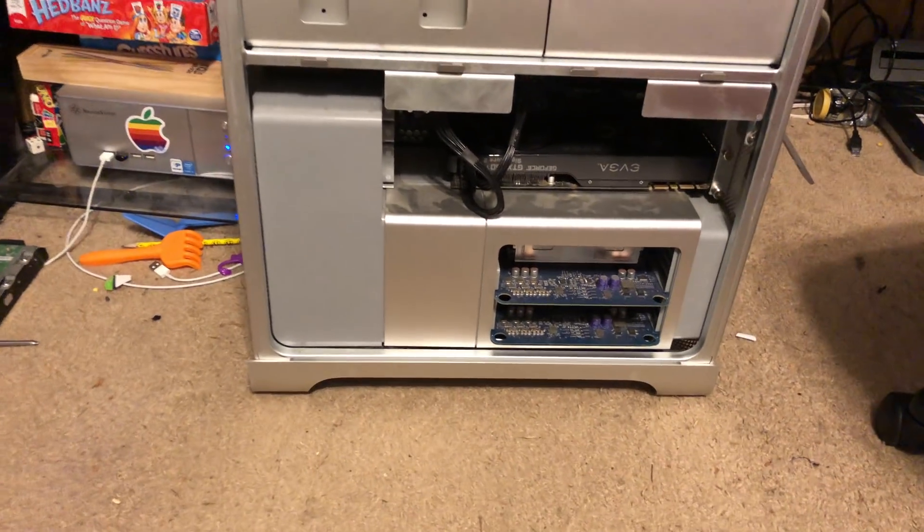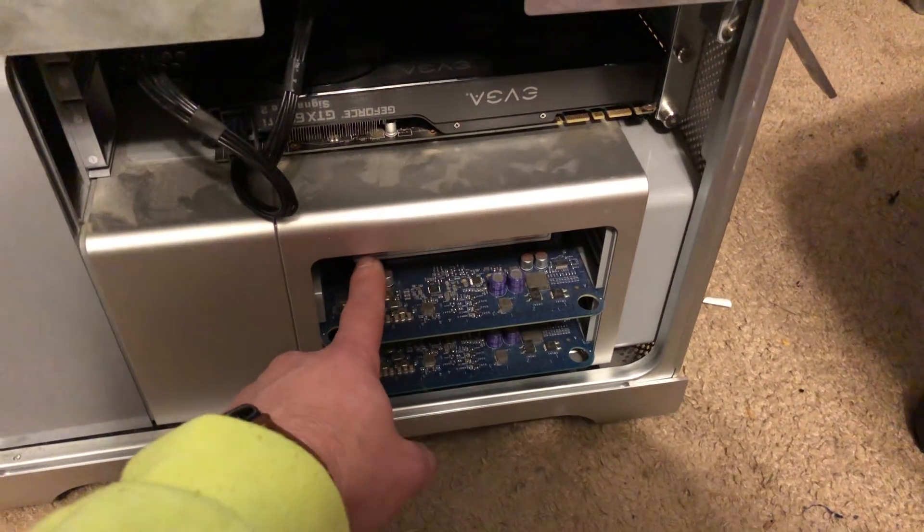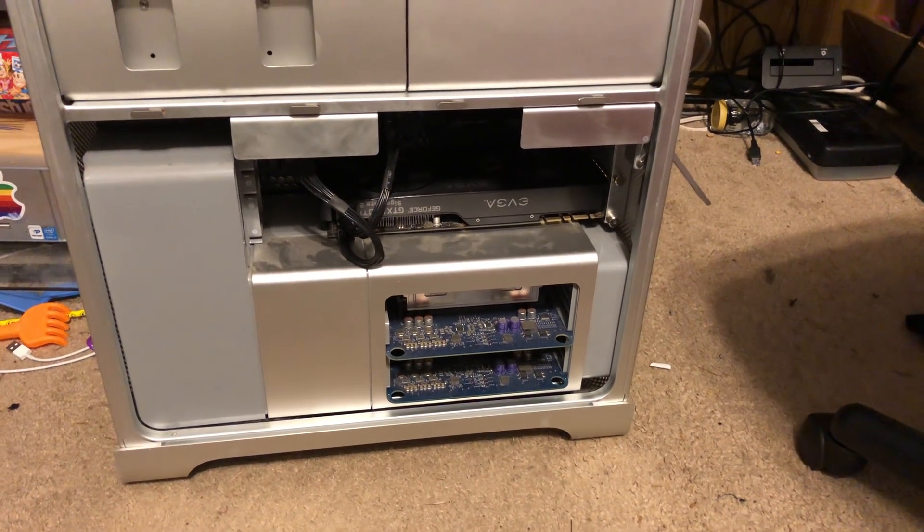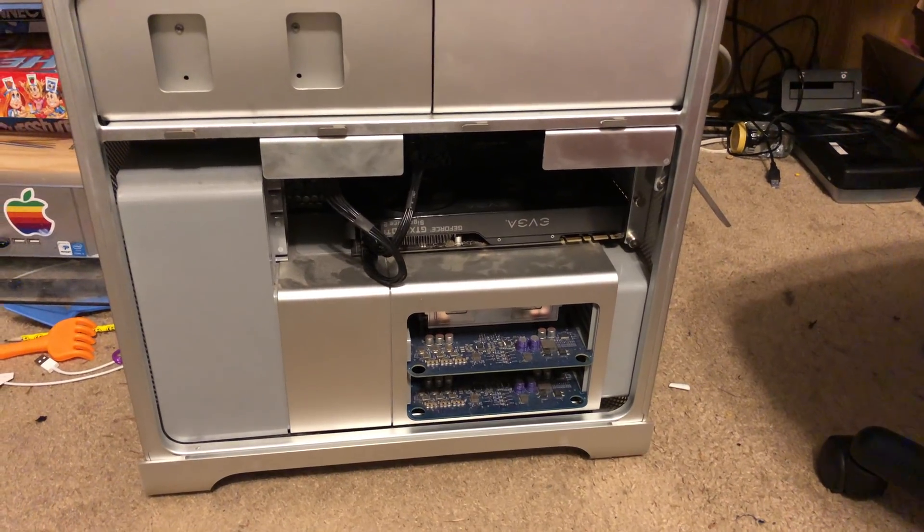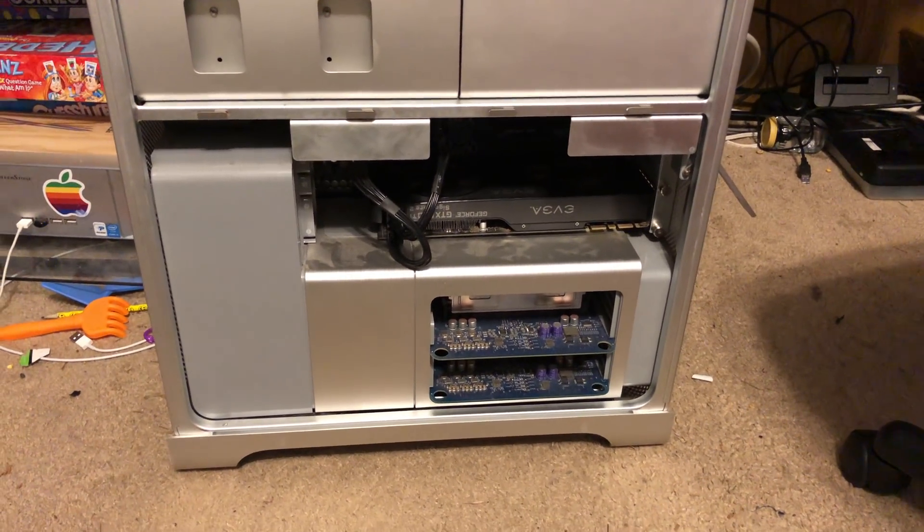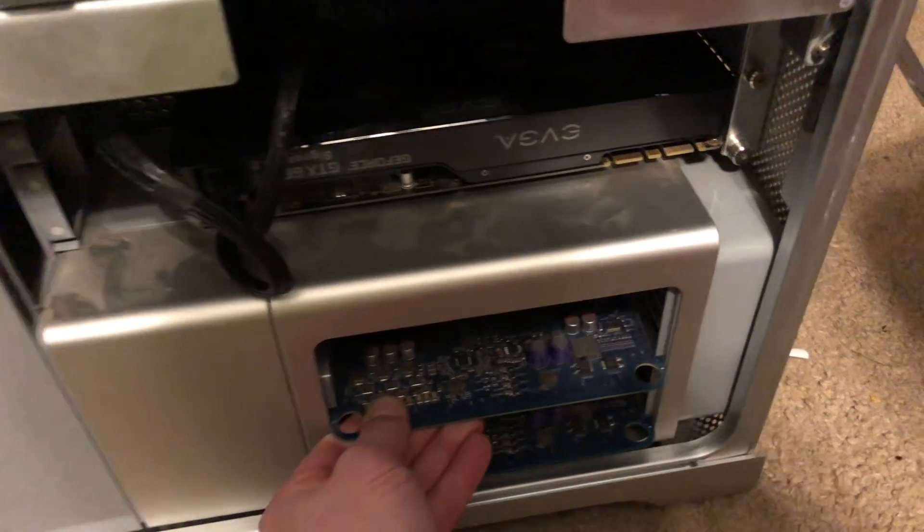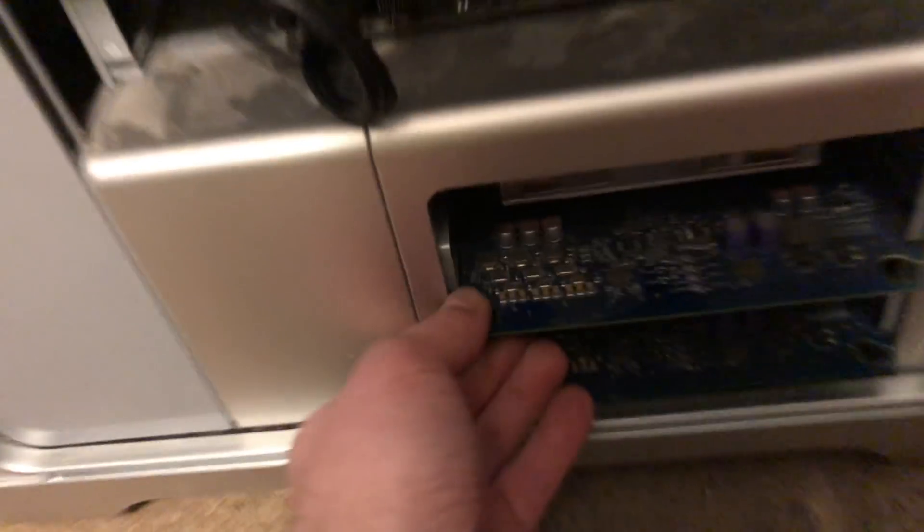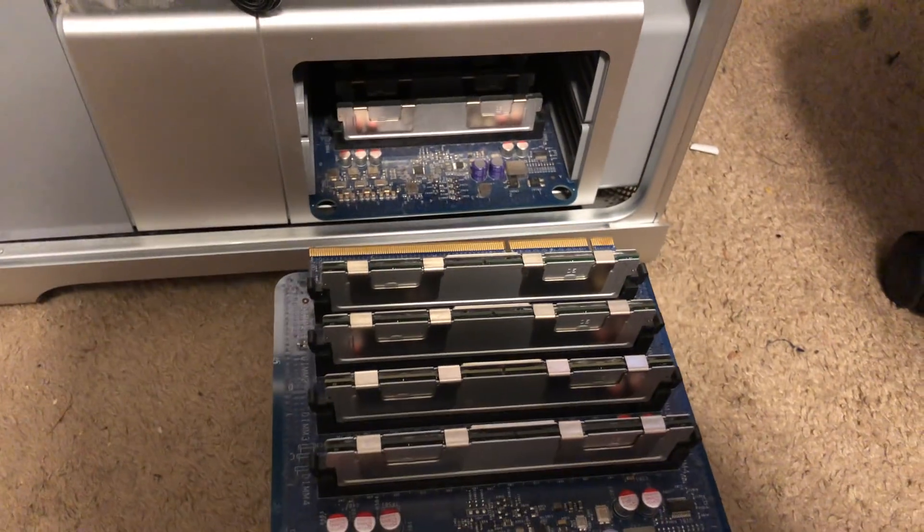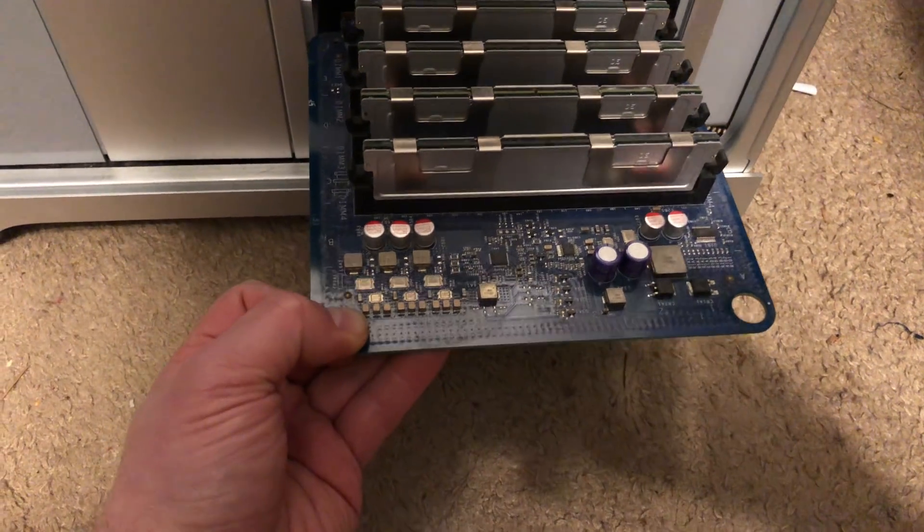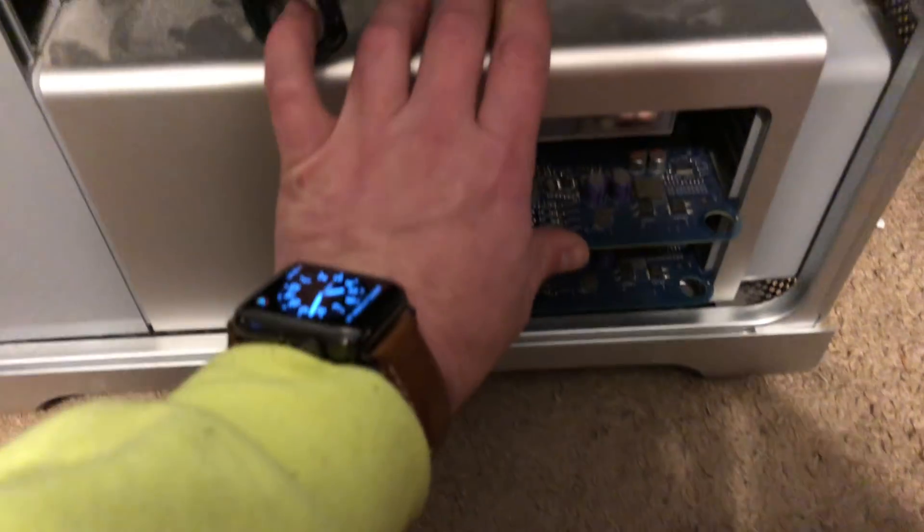So first thing I did was I hopped online and this RAM being ECC can't be used in normal PCs but there was a lot of it used in servers over the years. So I picked up, the RAM goes in on these little cards. Eight sticks. So I bought eight sticks of four gig sticks. So I ended up with 32 gigs of RAM.